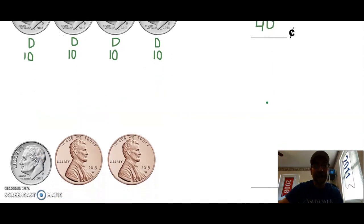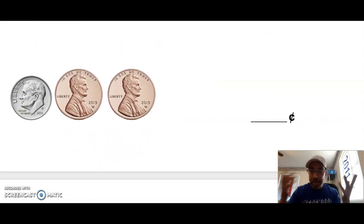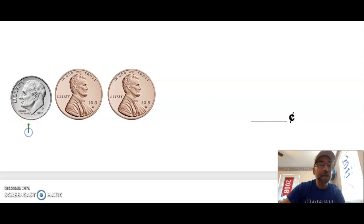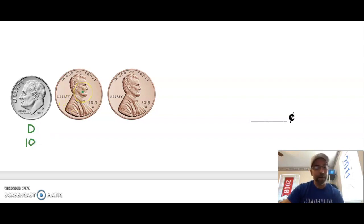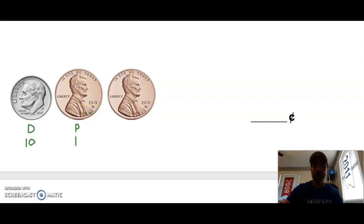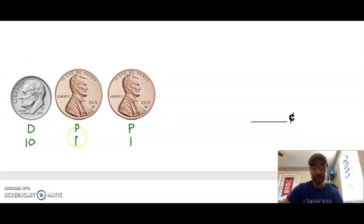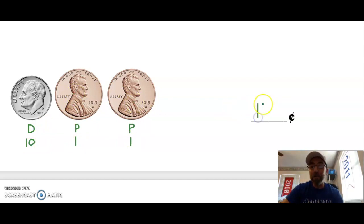Now we've mixed dimes and pennies. My first coin has Franklin Delano Roosevelt on it, so I write D for dime and 10. My next coin is the copper penny with Abraham Lincoln, so I write P and 1. My last coin is another penny, worth one cent: P and 1. Now I add up: 10 plus 1 is 11, plus 1 more is 12 cents.